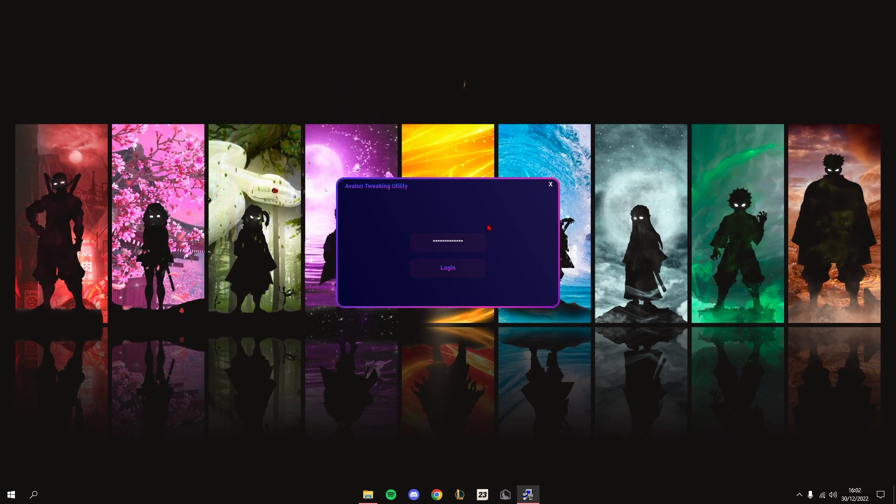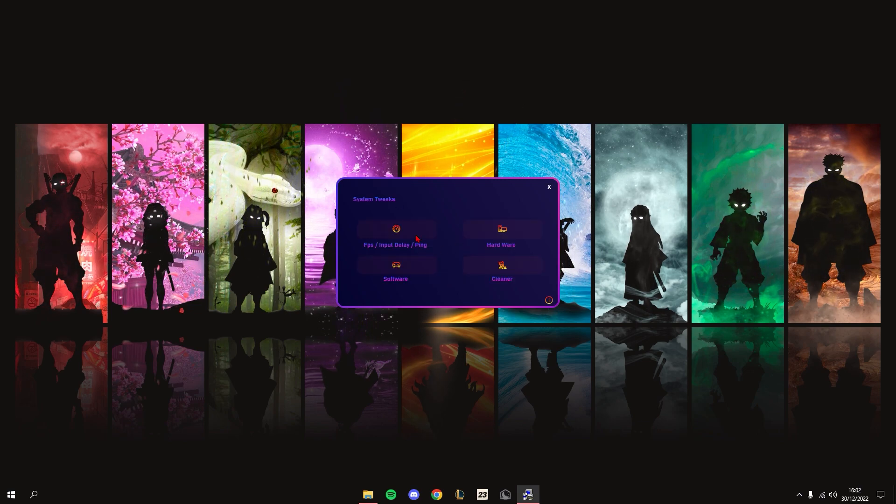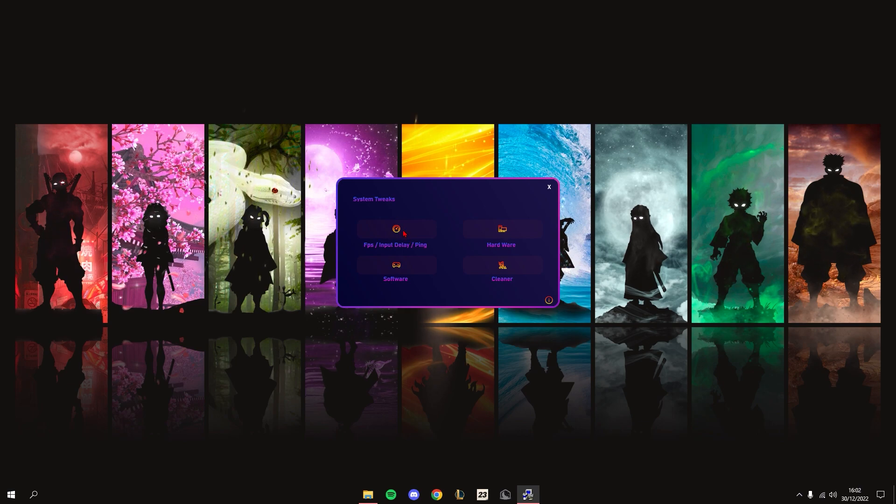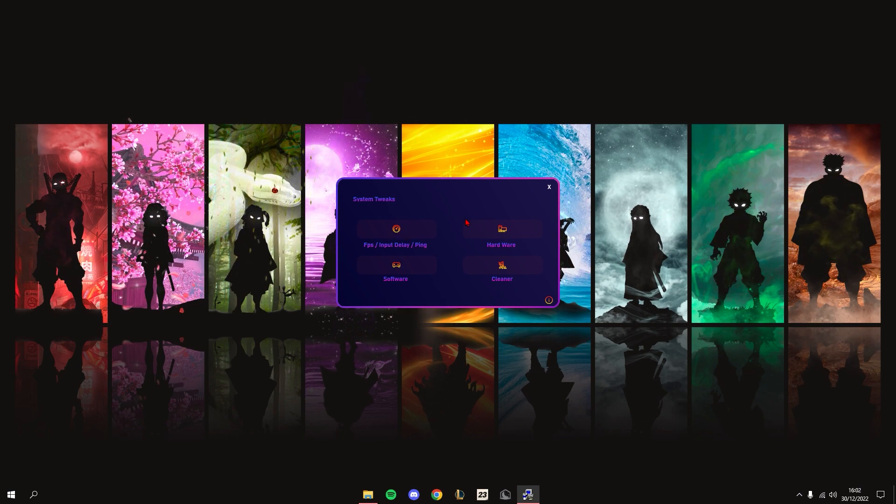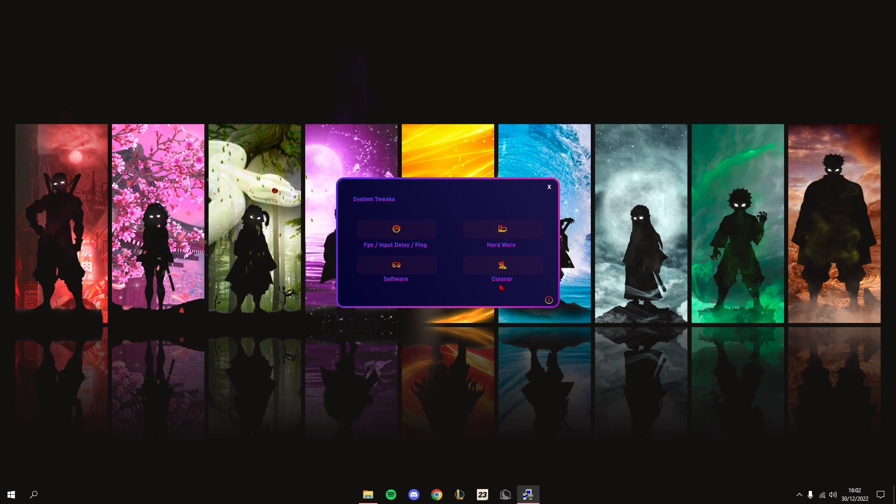Yeah, see it works. So that's the login. You have four main menus in the program itself.